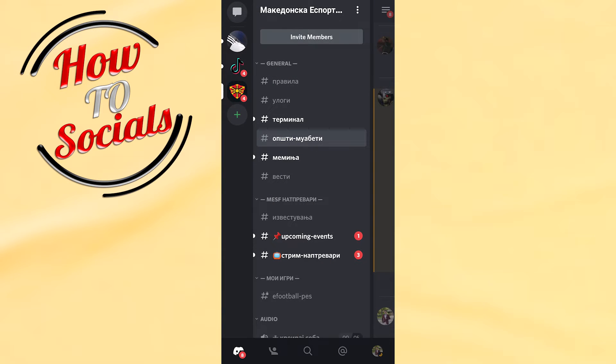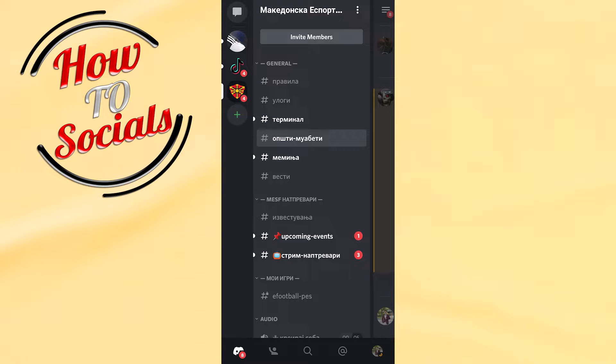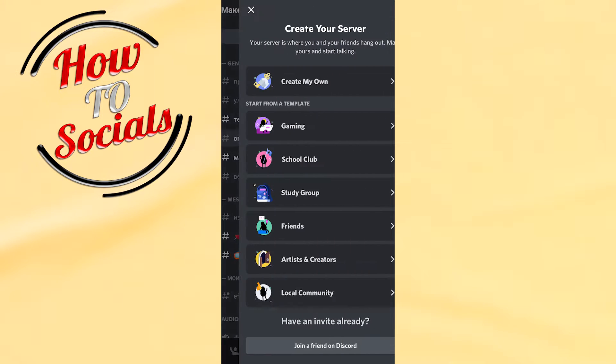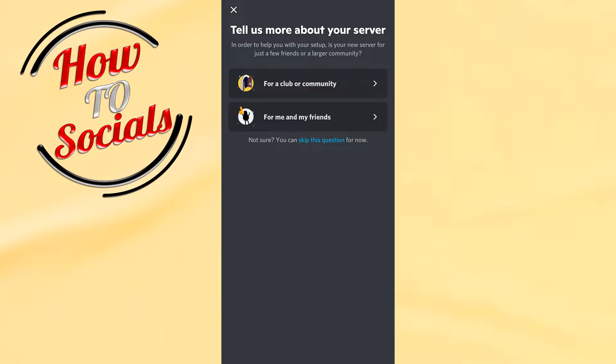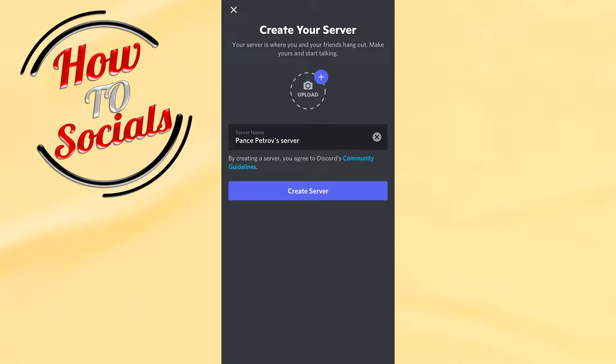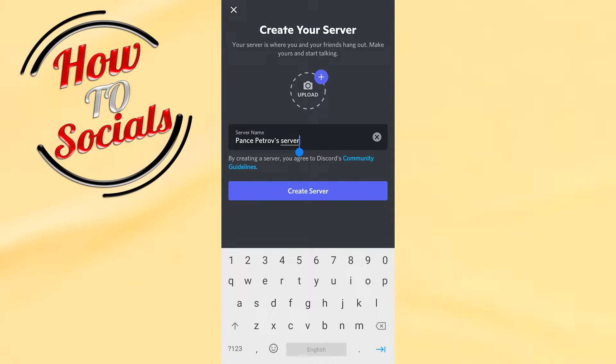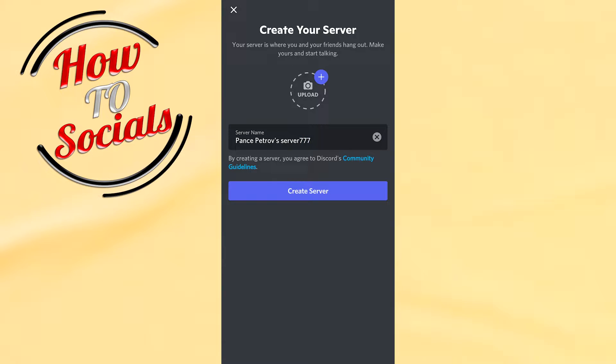First, you need to go to your server settings and create a server. Click on create my own and go for me and my friends. Then you need to type a name for the server with numbers, because this is the most important part.